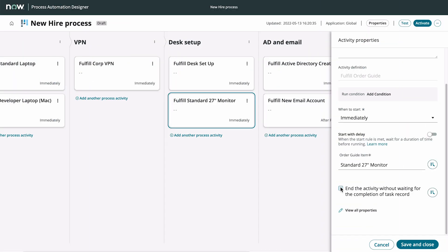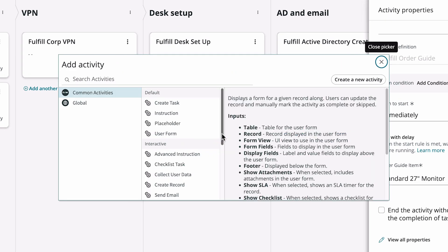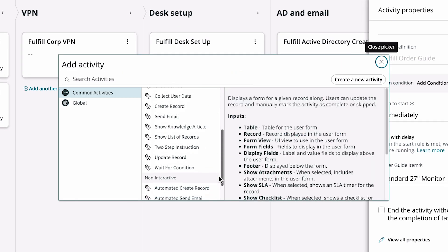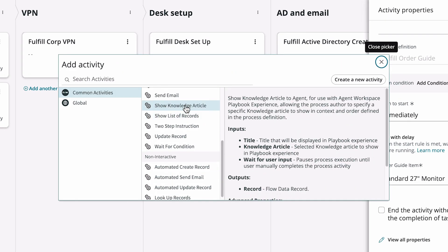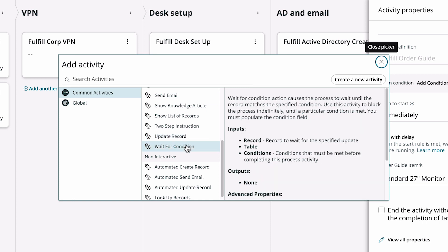You can also add other process activities here in the Process Automation Designer, like sending an email or waiting for a condition.